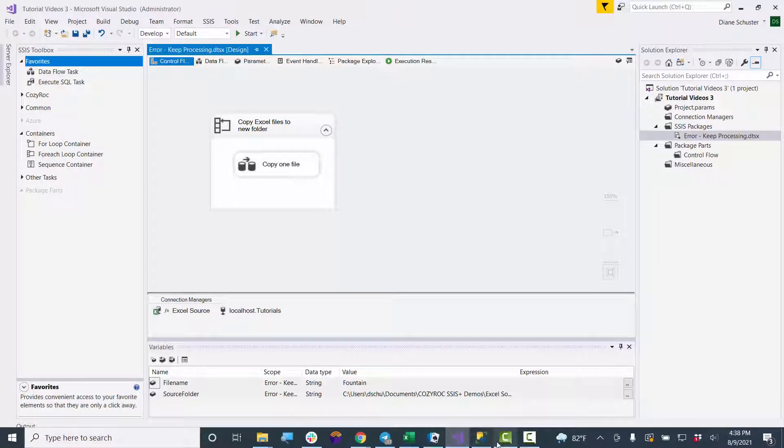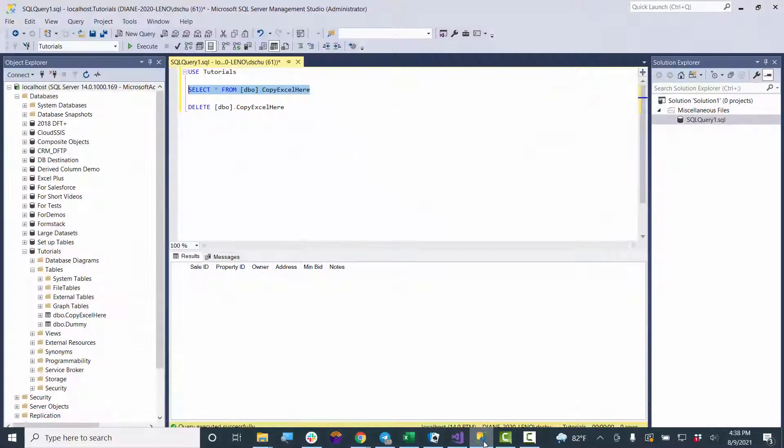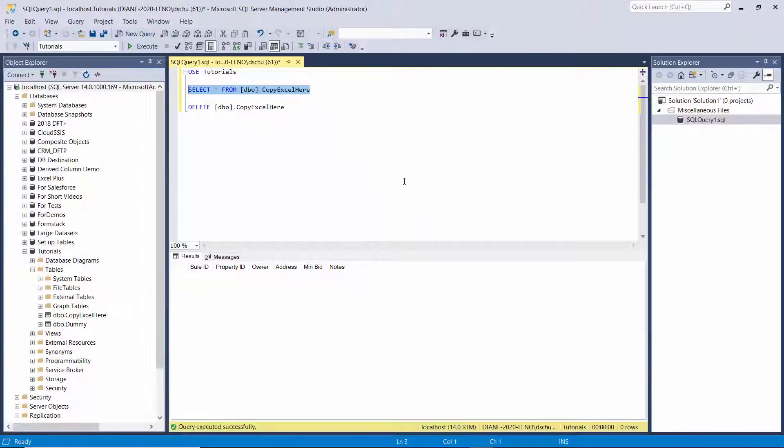And we'll go over to the table. So it's not important what I was doing, but I was just copying files, Excel files, from a folder into a SQL Server table.